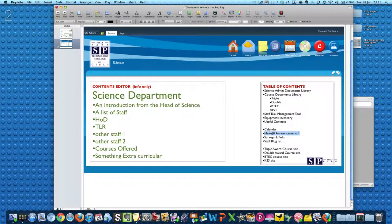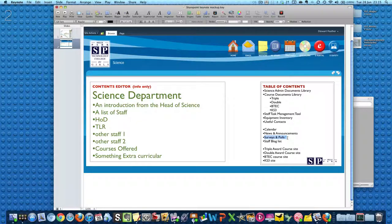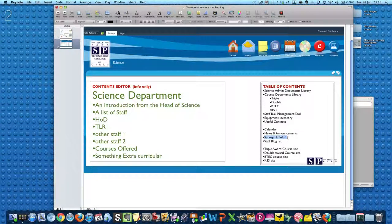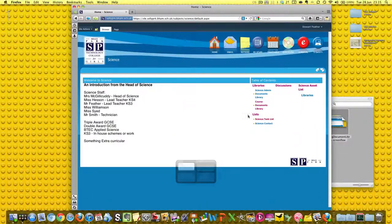You know, something happens like Mr. Feather catches fire, that can go in the news section. Surveys and polls are going to be very useful because we can harvest the opinions and feelings of kids that we teach and that's really handy. So we'll do those three. It's quick and it's the same technique as last time.